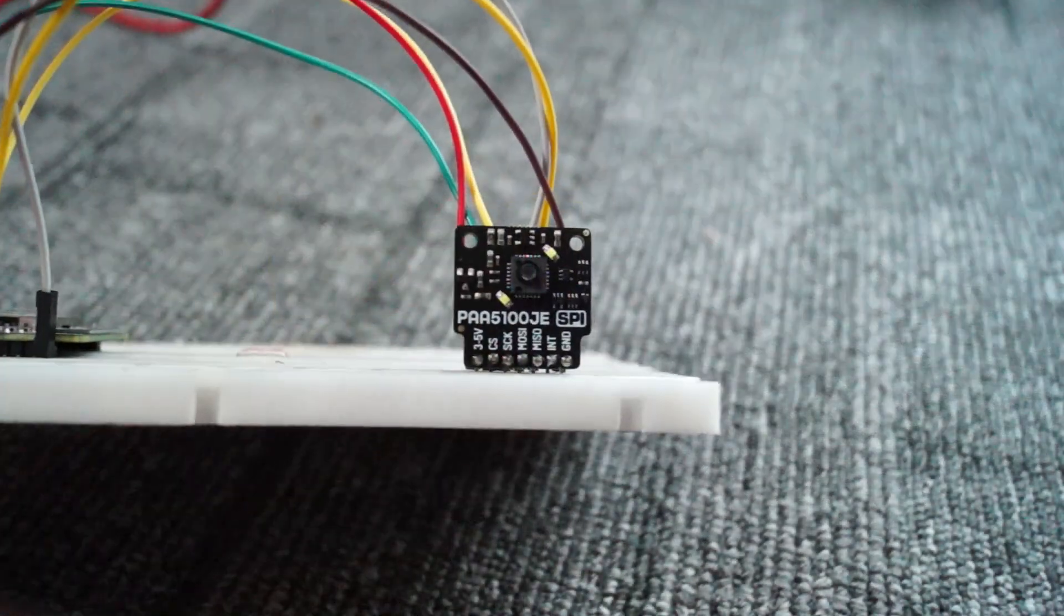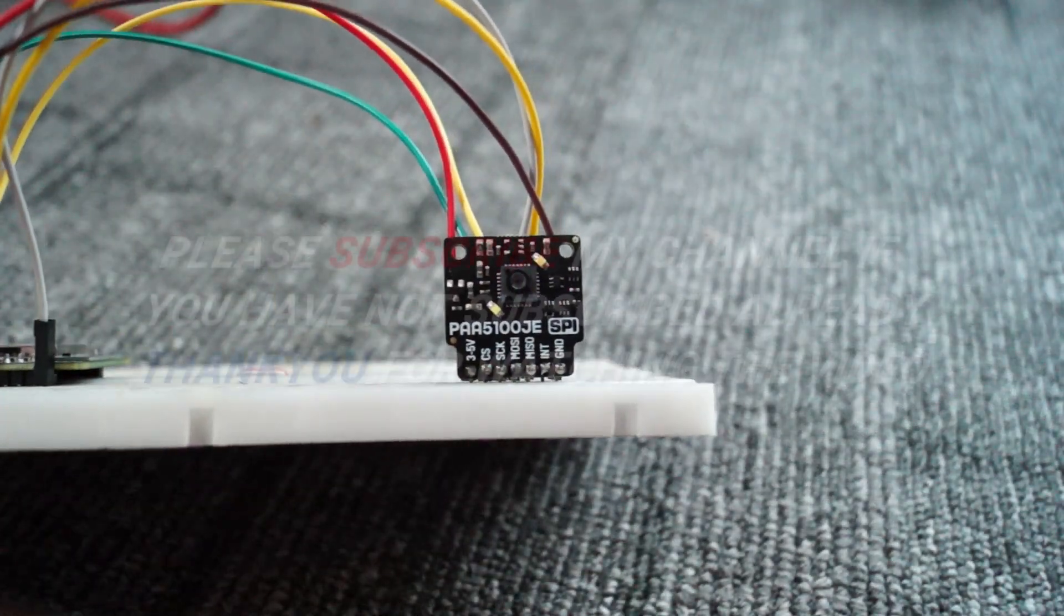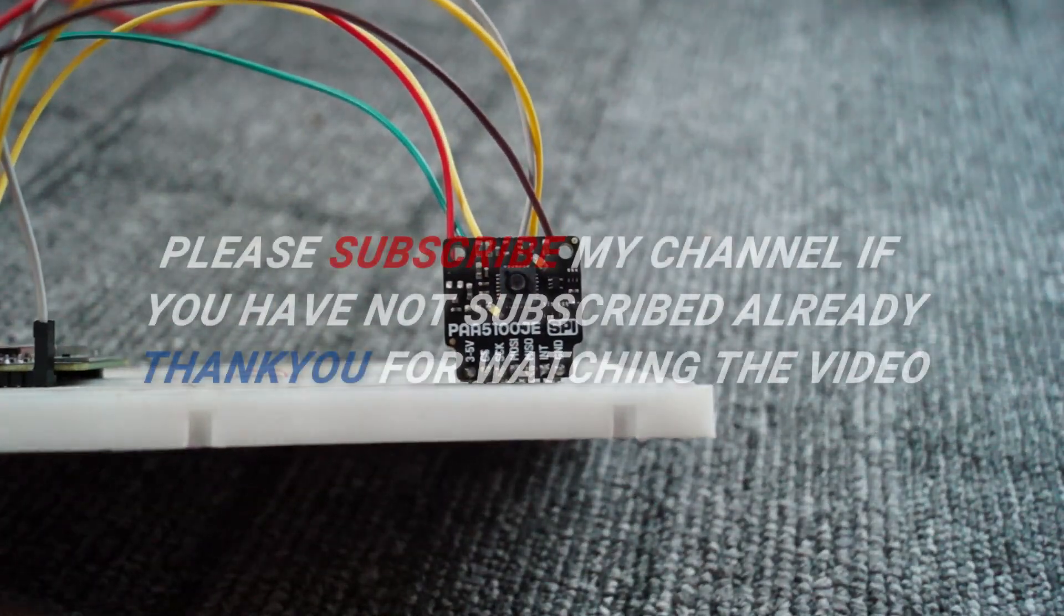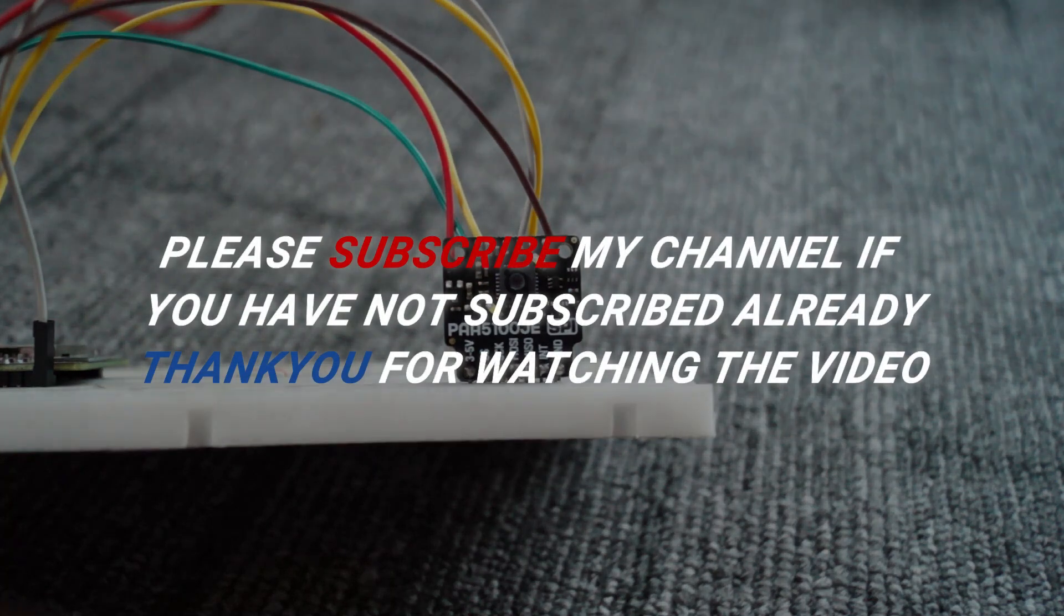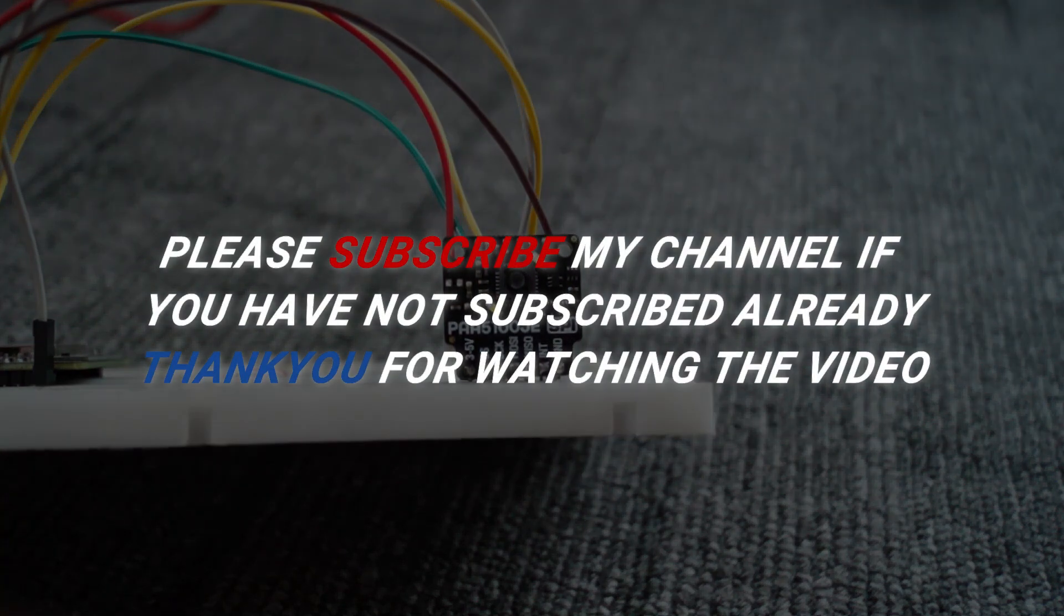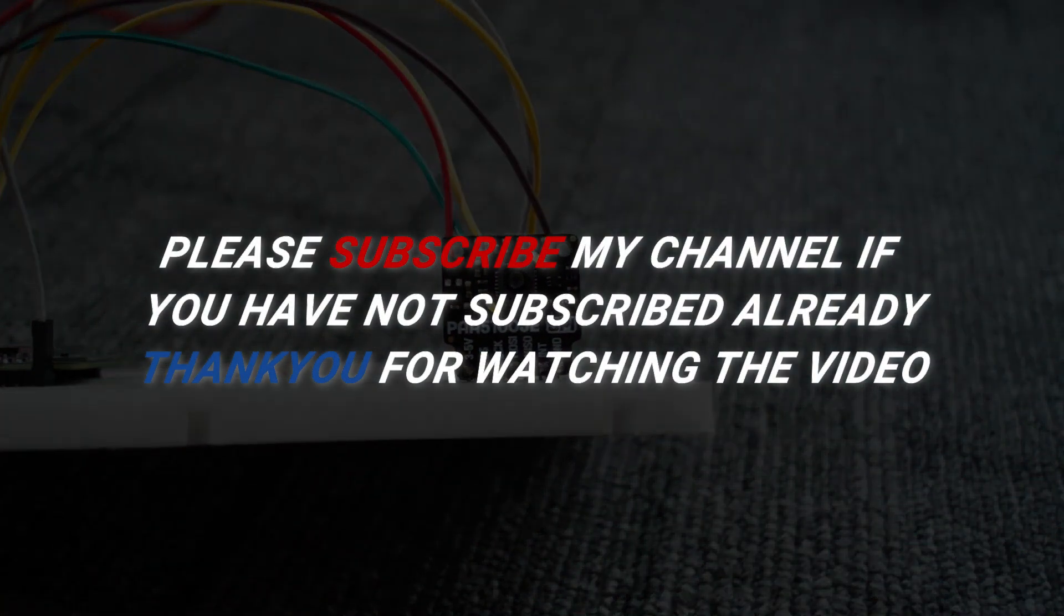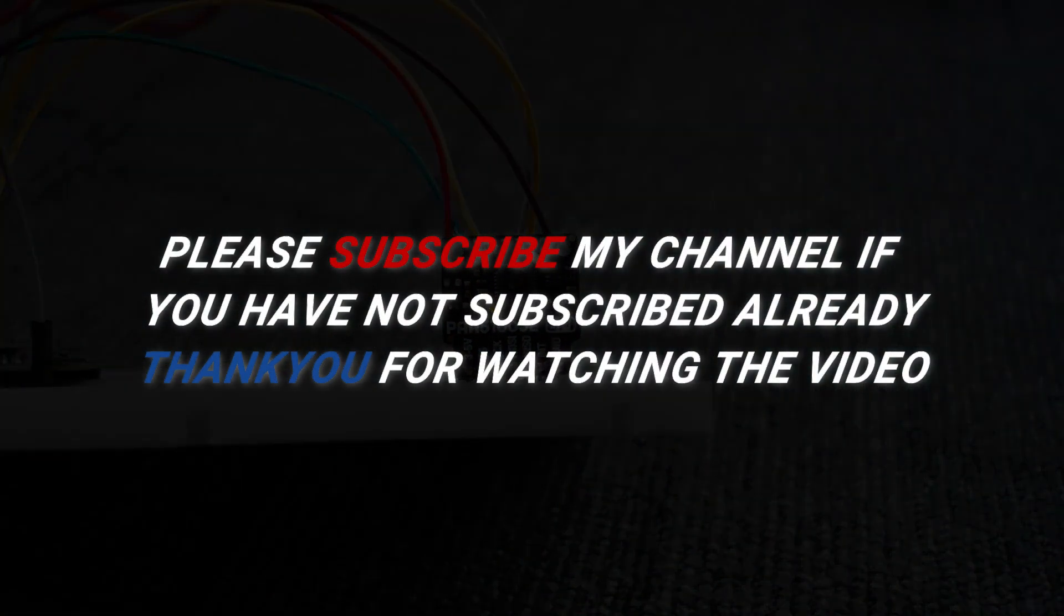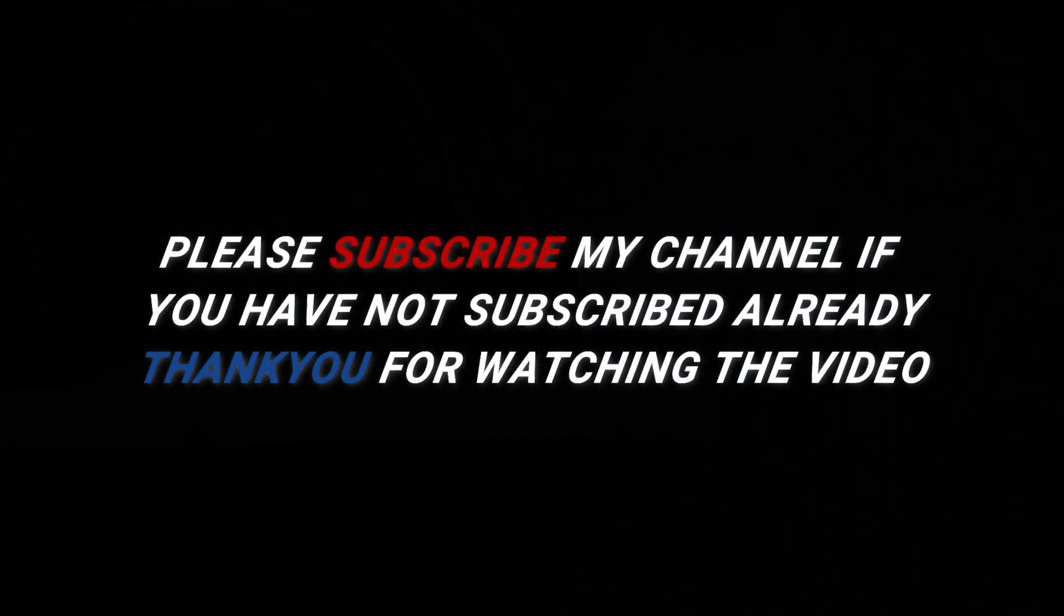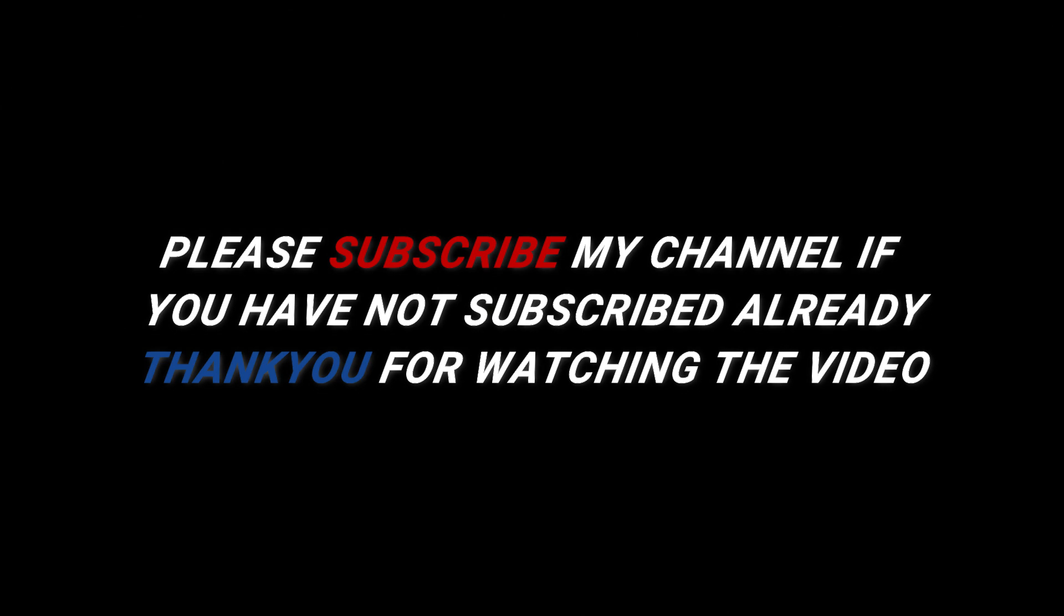Please subscribe my channel if you have not subscribed already. Thank you for watching the video.